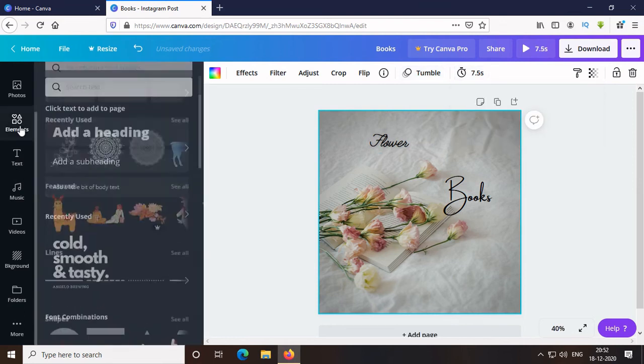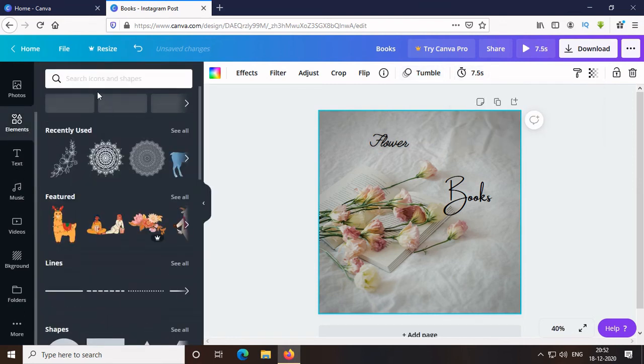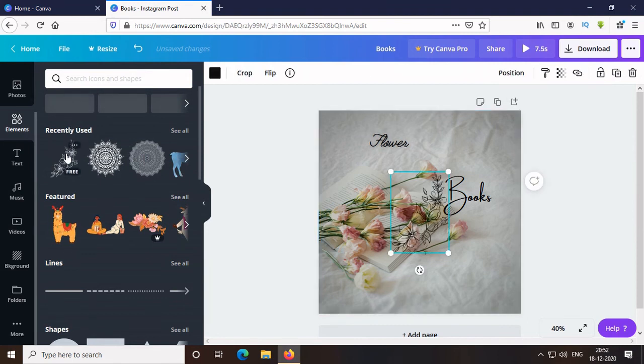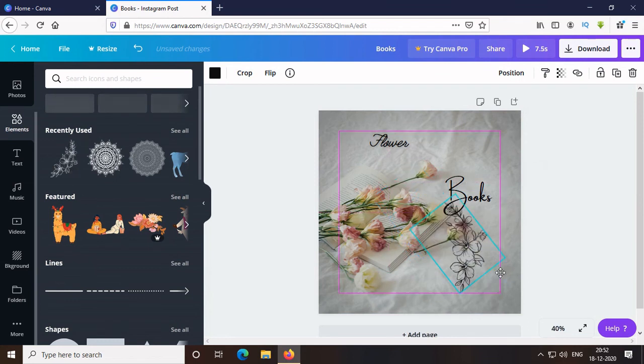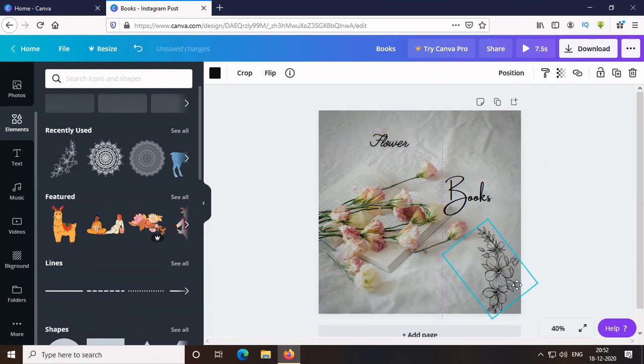Little bit of element will be nice. This one is beautiful. Let's just rotate it a bit and place it here. And now, watch the video.